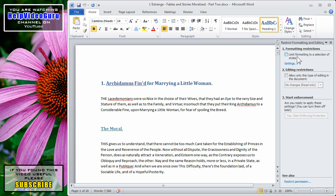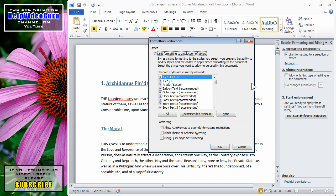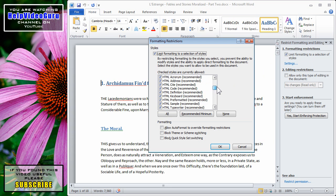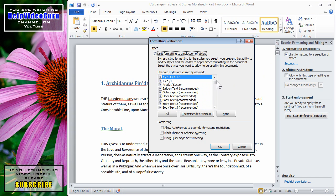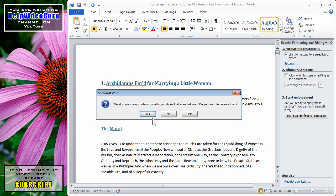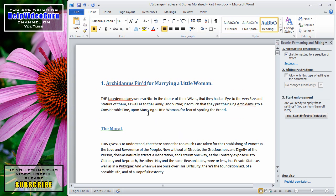One is to limit formatting to a selection of styles. So, if I click on that, and then click on Settings, I can choose from the style list the particular styles that are allowed, and then click OK. And here it asks, this document may contain formatting or styles that aren't allowed, do you want to remove them? I can say yes to that.